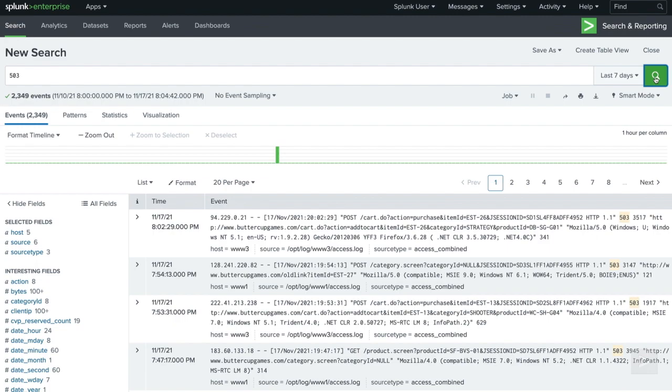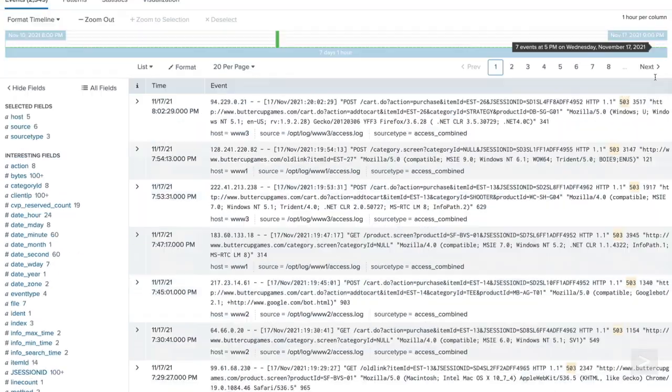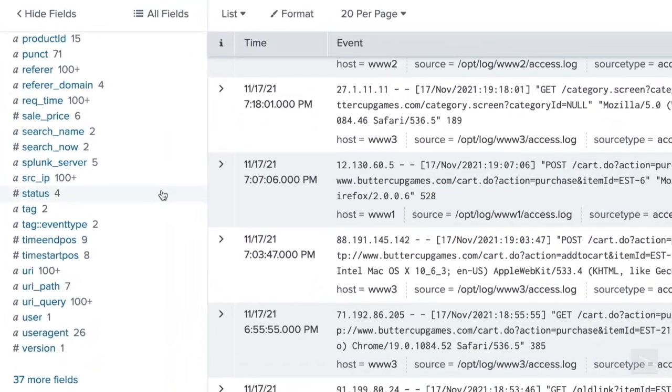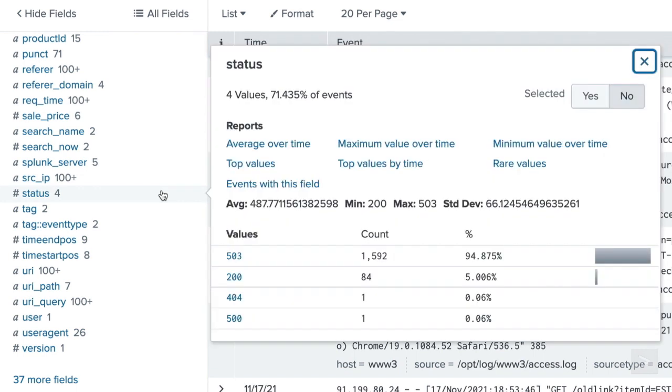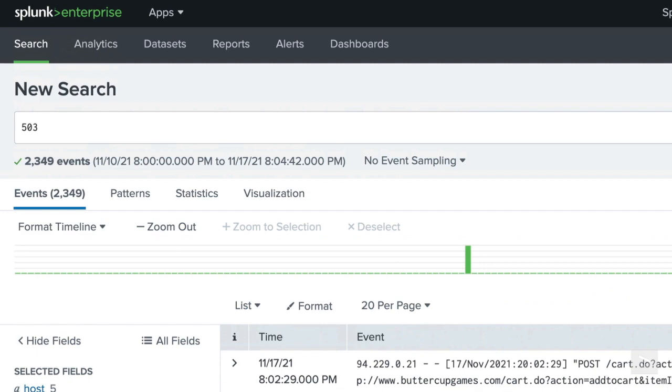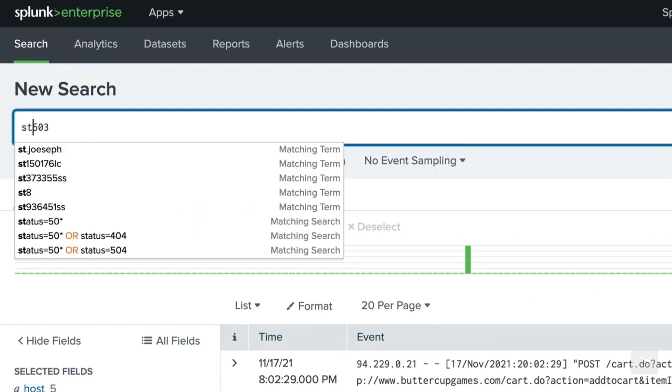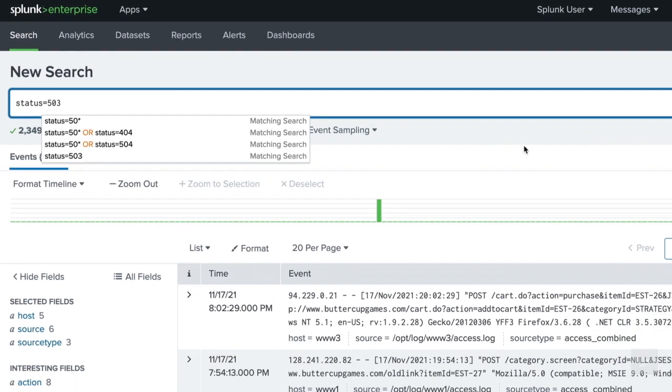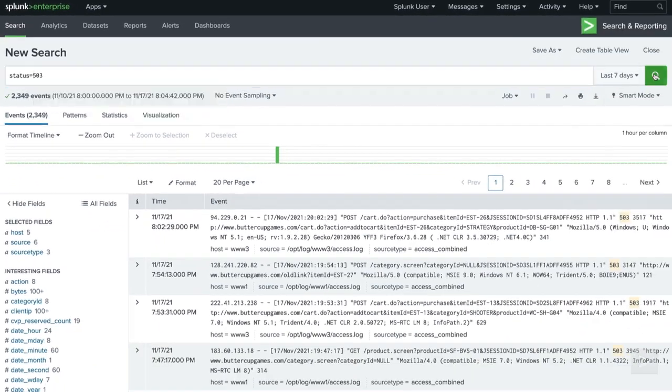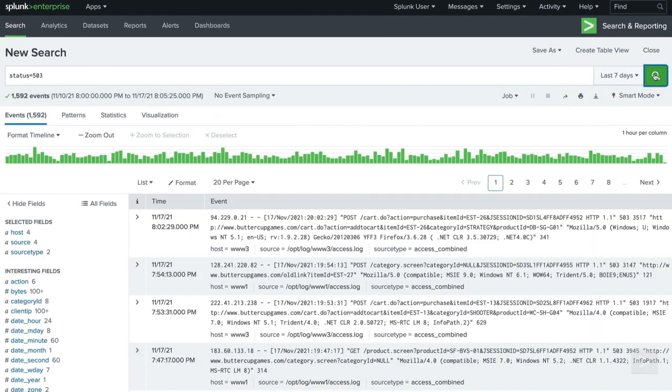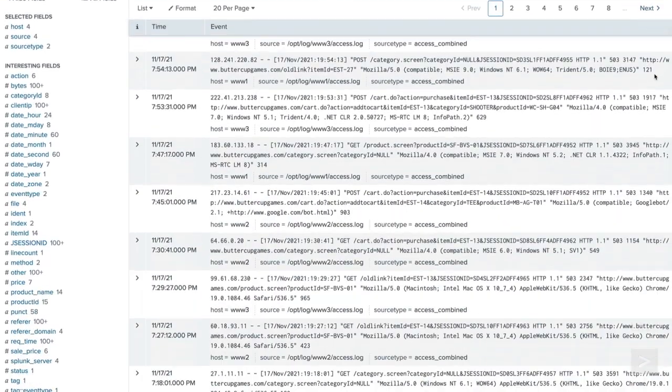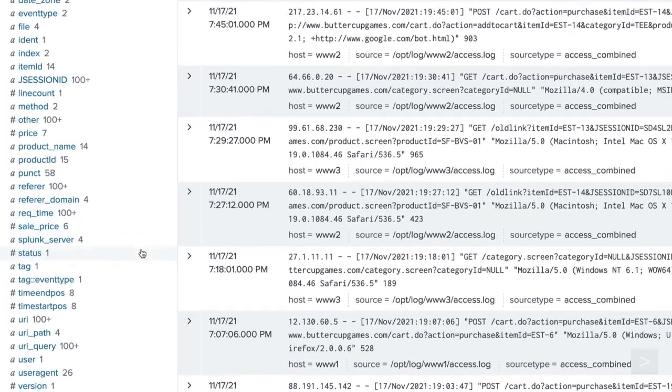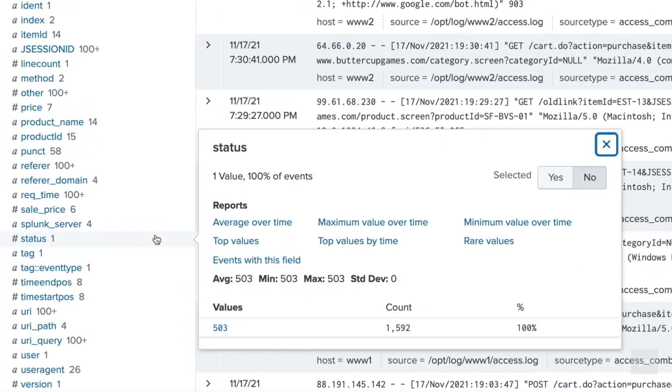In the field sidebar, we see a field called status. Clicking on the field name, we have links to quick reports, values returned, and statistics for those values. We change our search to use a field value pair by adding the case sensitive field name to the value we want to find. Now only events with a status of 503 are returned.